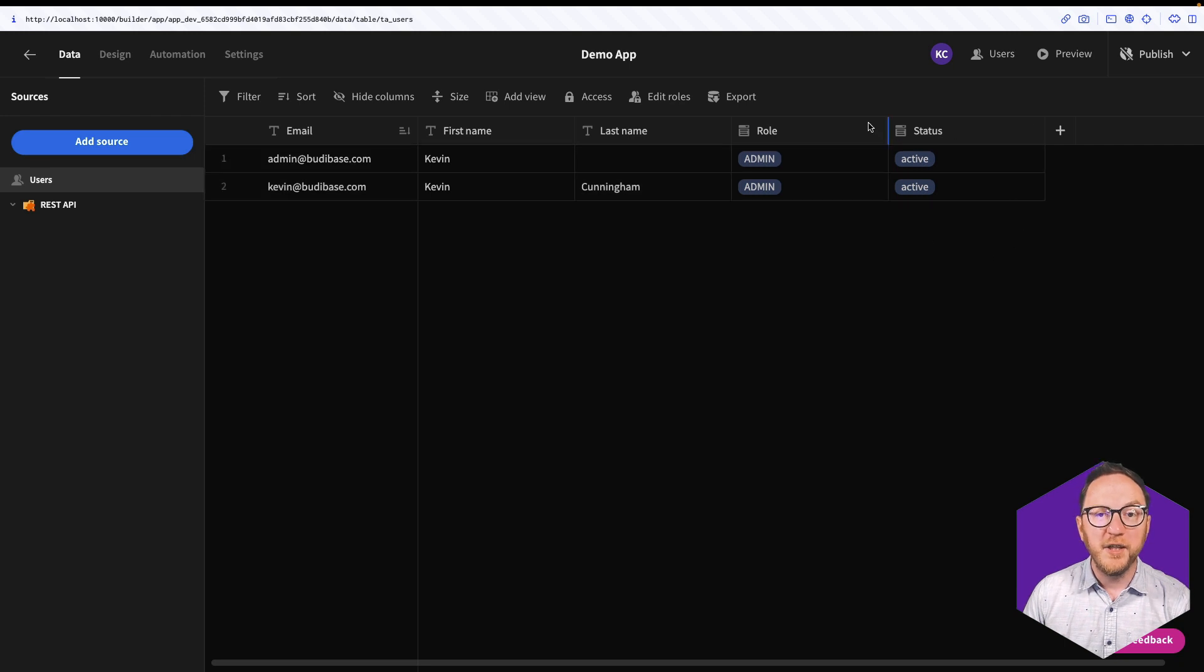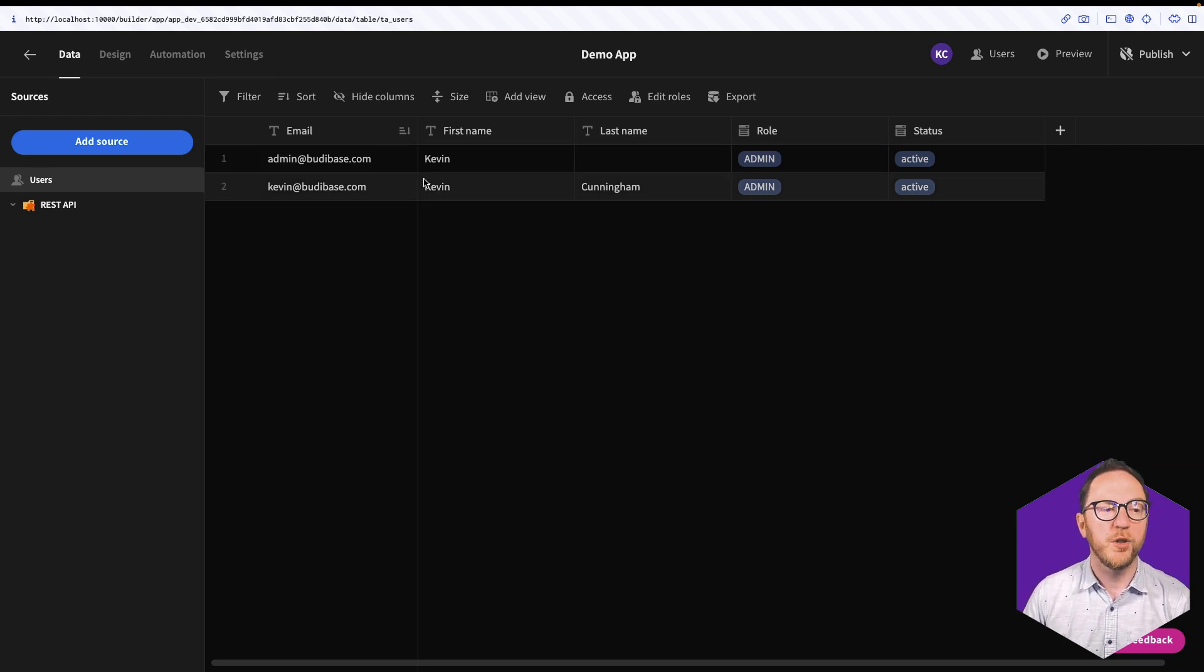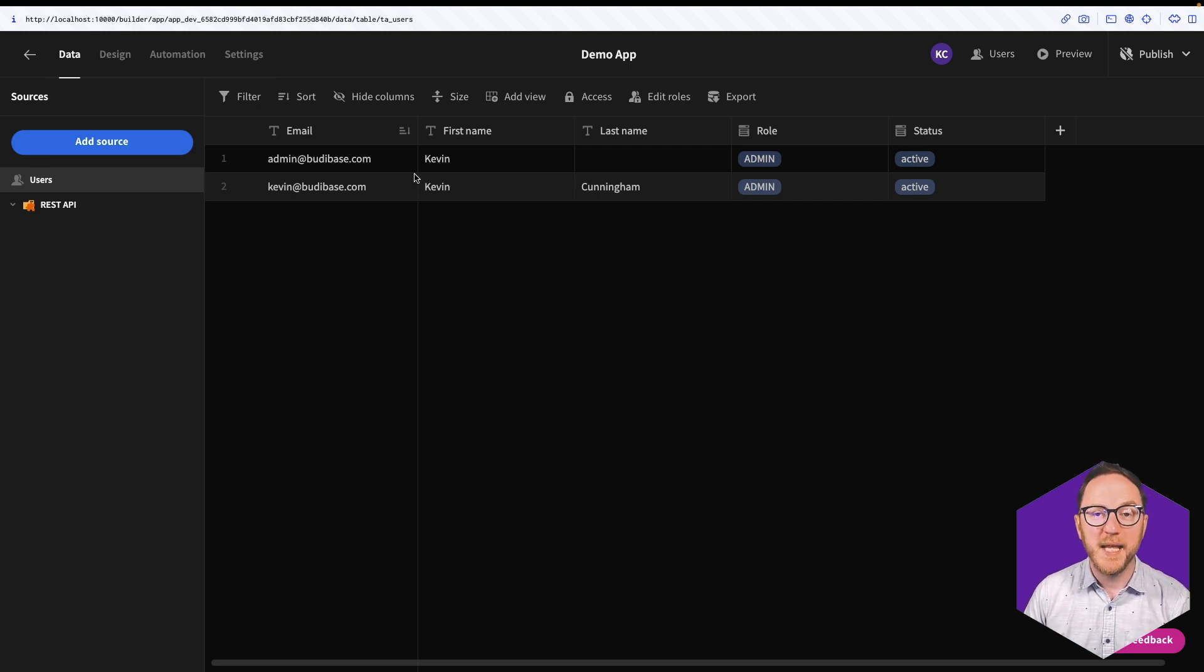And for every new application that's created, there's an internal table created for the users. It's where we will invite our users and manage them within this particular application.